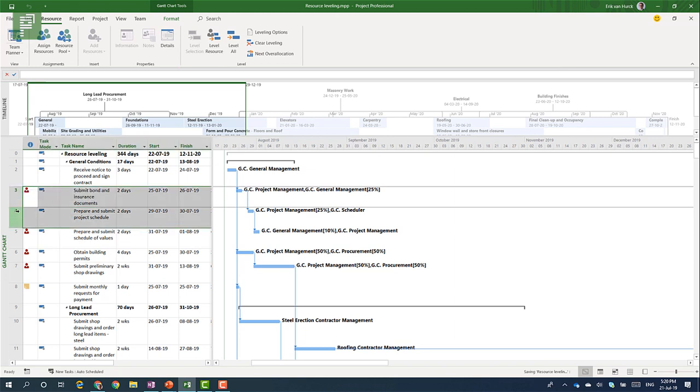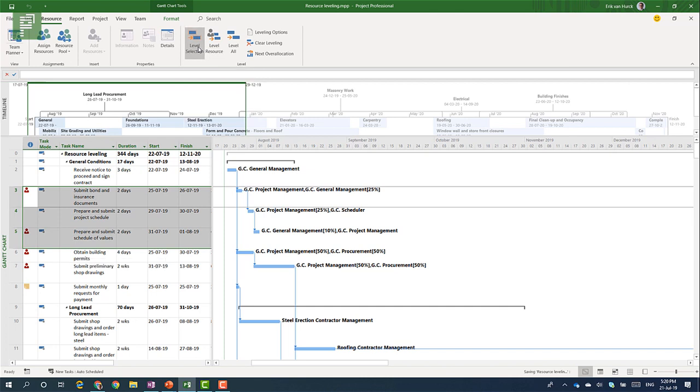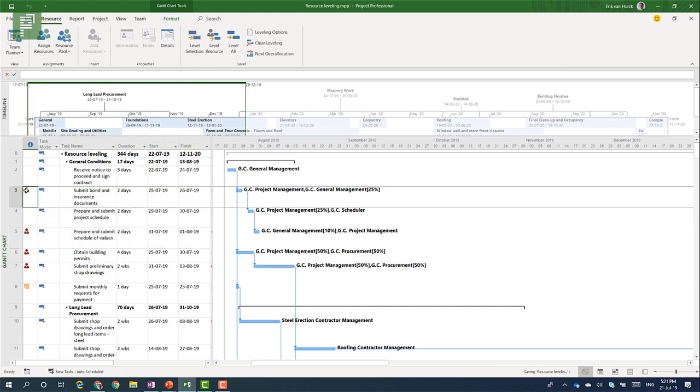But I have one selected here and it doesn't solve just one activity and leveling that. Now you will need to select multiple tasks to be able to level a selection. So let's do it right now and see what happens. Nothing happens. So that means that within this selection there are resources over allocated but they are not over allocated within that section.